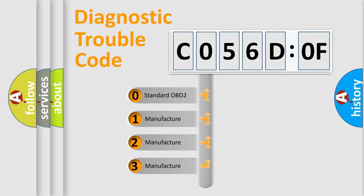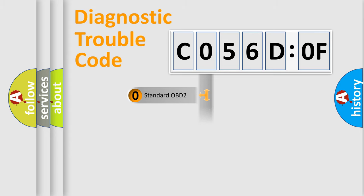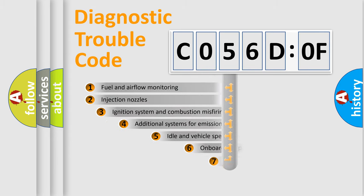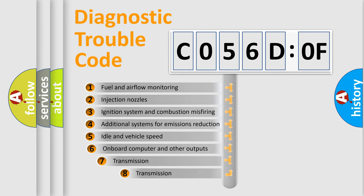If the second character is expressed as zero, it is a standardized error. In the case of numbers 1, 2, or 3, it is a manufacturer-specific expression of the car-specific error.